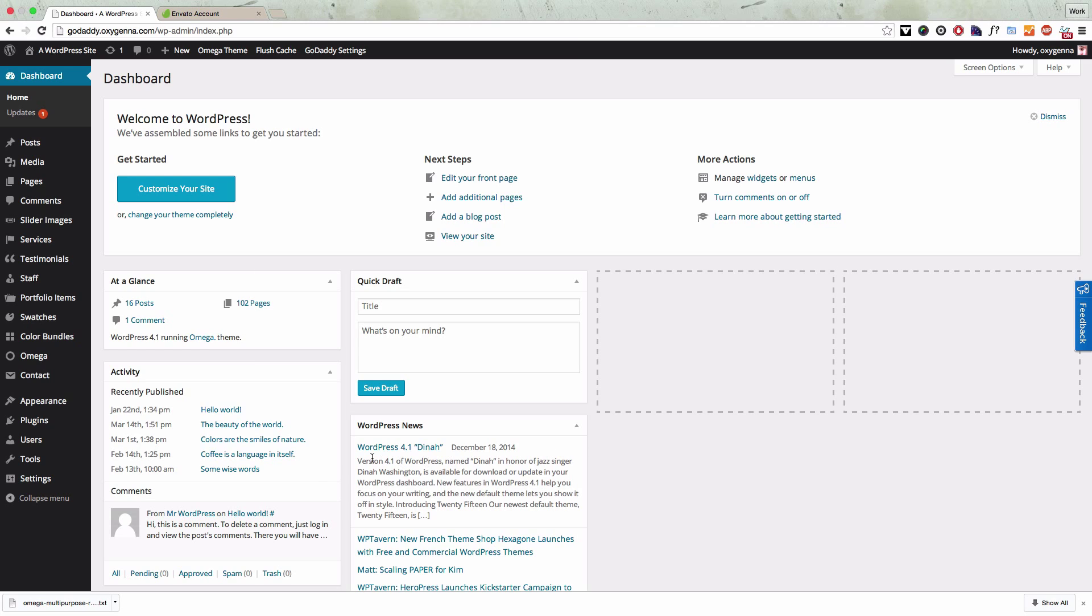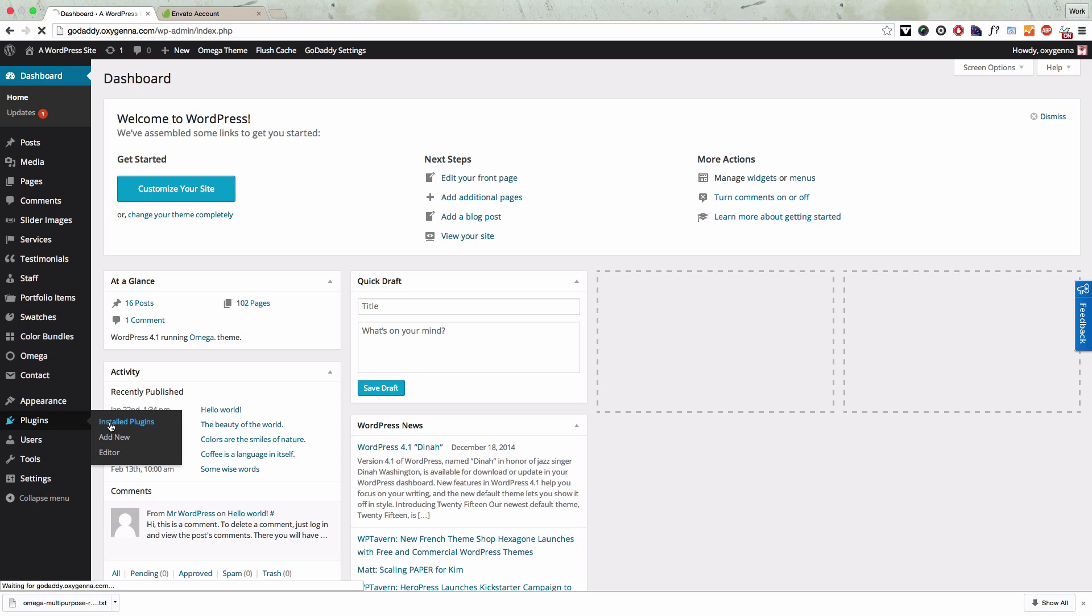Hi, in this video I'm going to show you how you can use our new plugin installer to install the plugins that are bundled with the theme.